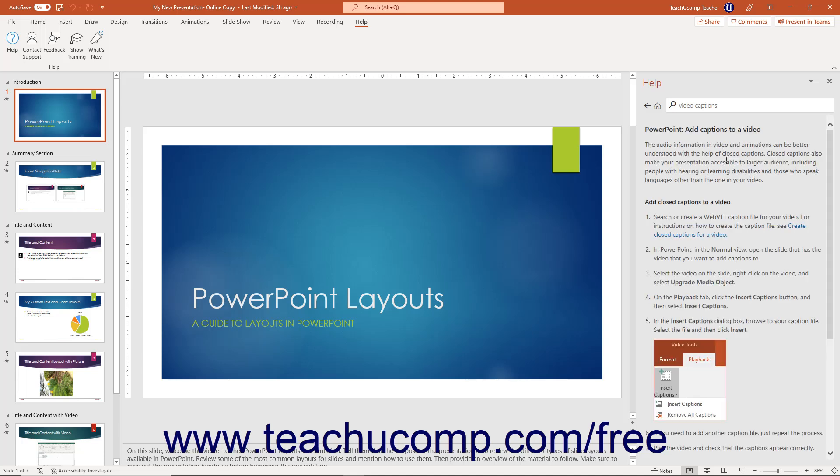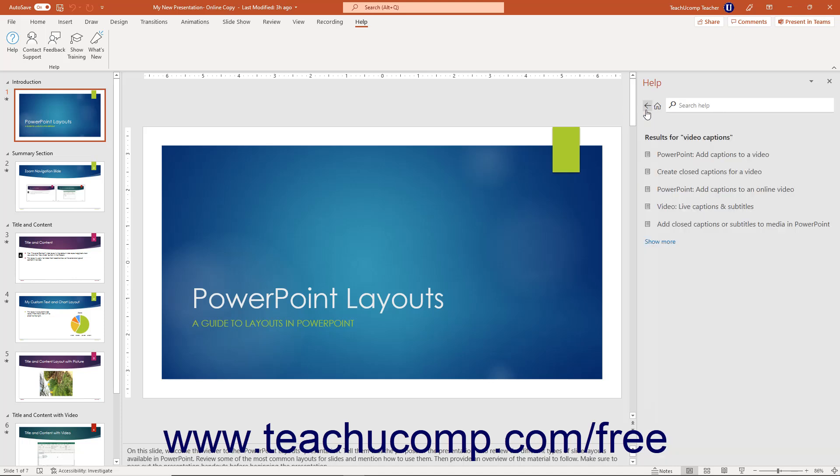To return to the previous Help page in the Help pane, click the Back button which looks like a left pointing arrow and which appears two buttons to the left of the search field in the Help pane.